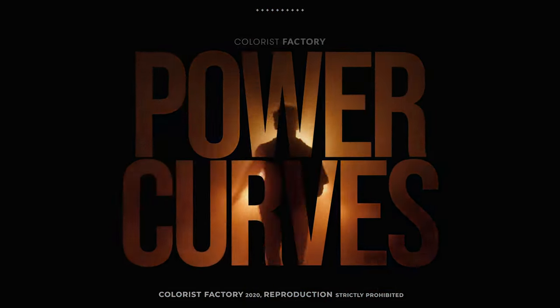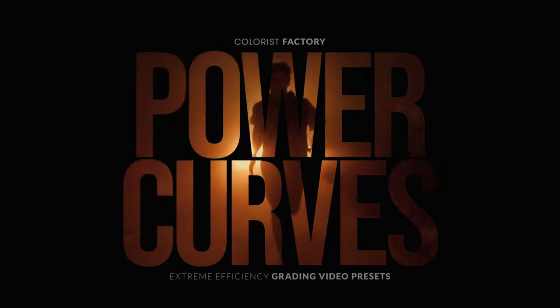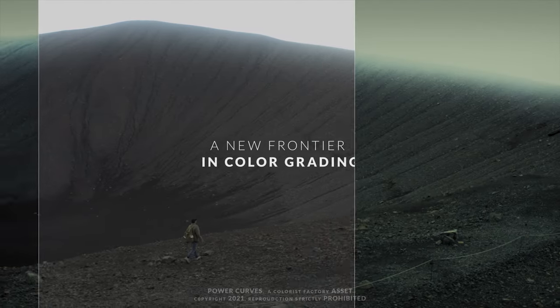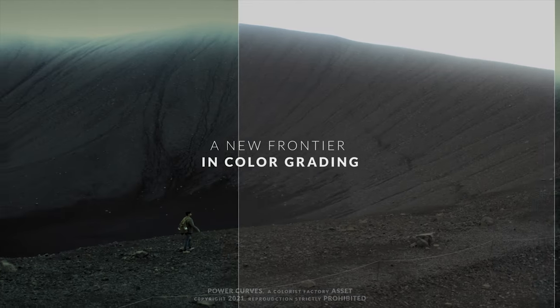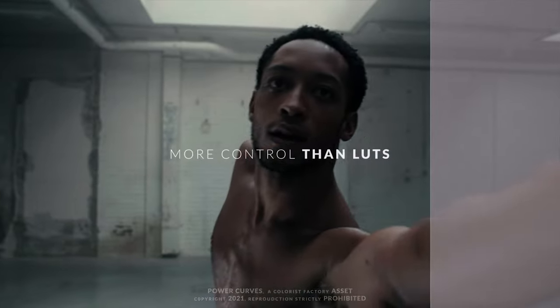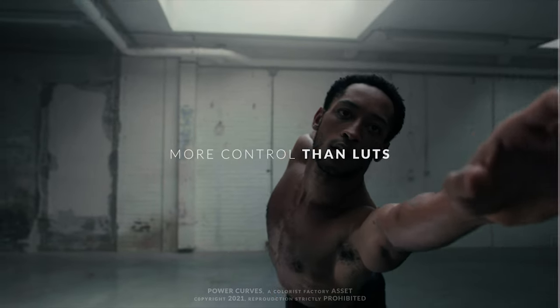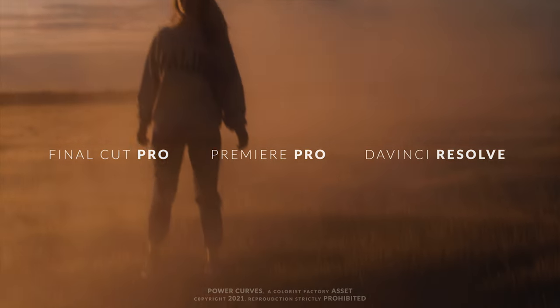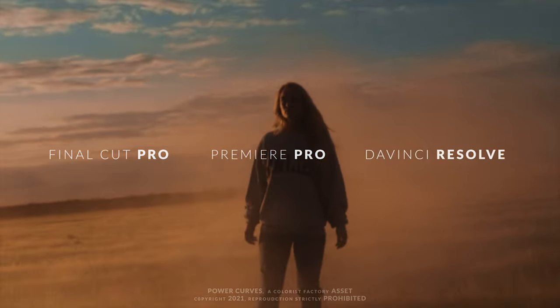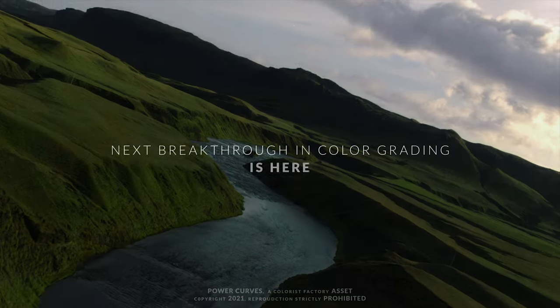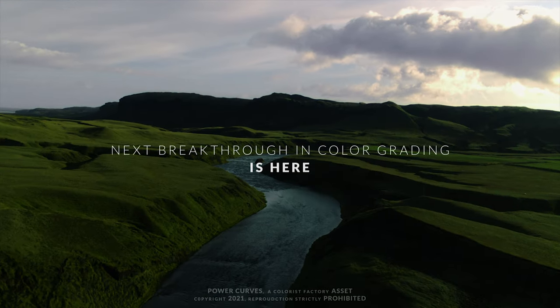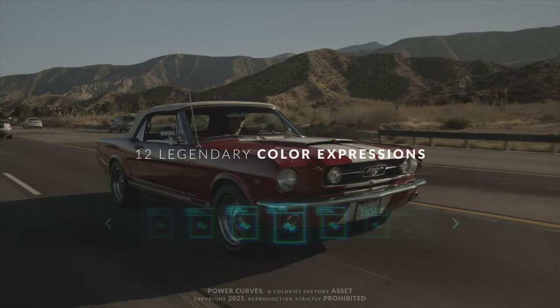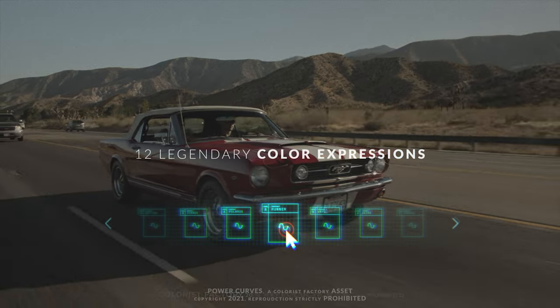A set of masterfully calibrated grades, engineered to work with any footage. These are way different to LUTs. Extremely efficient and compatible with DaVinci, Final Cut Pro and of course, Premiere Pro and After Effects. We've included a link in the description if you want to check these out.